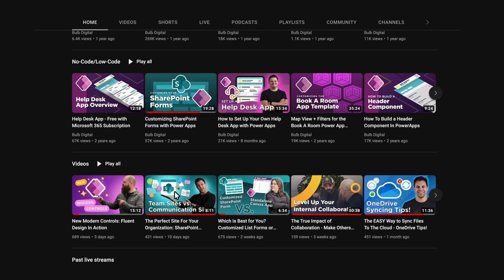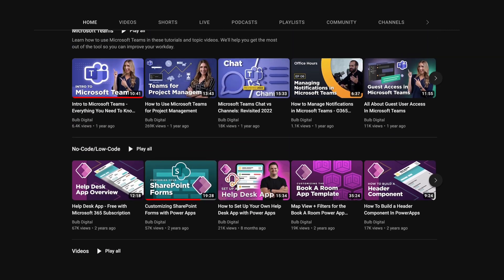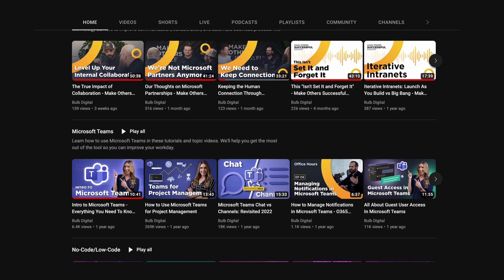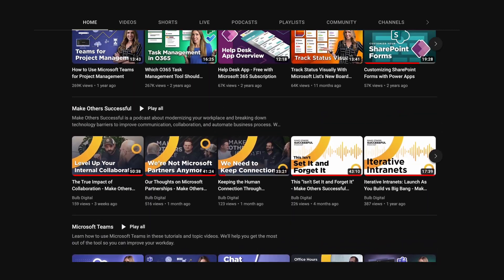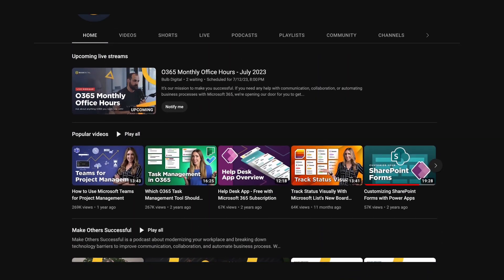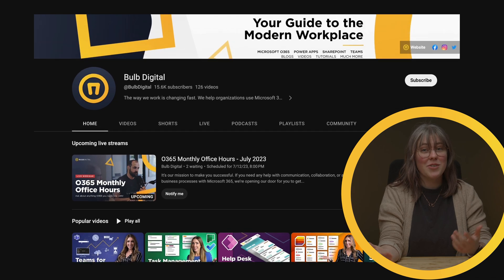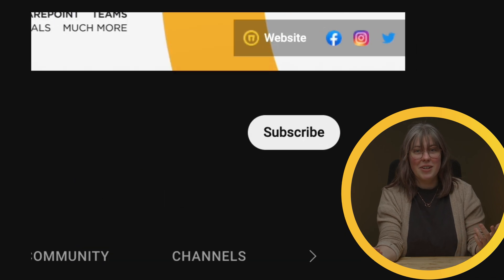That's exactly what our channel is for. If you like and subscribe, you'll be able to see more of it. We've got resources on all things Power Platform, and we want to help make you successful as a citizen developer.